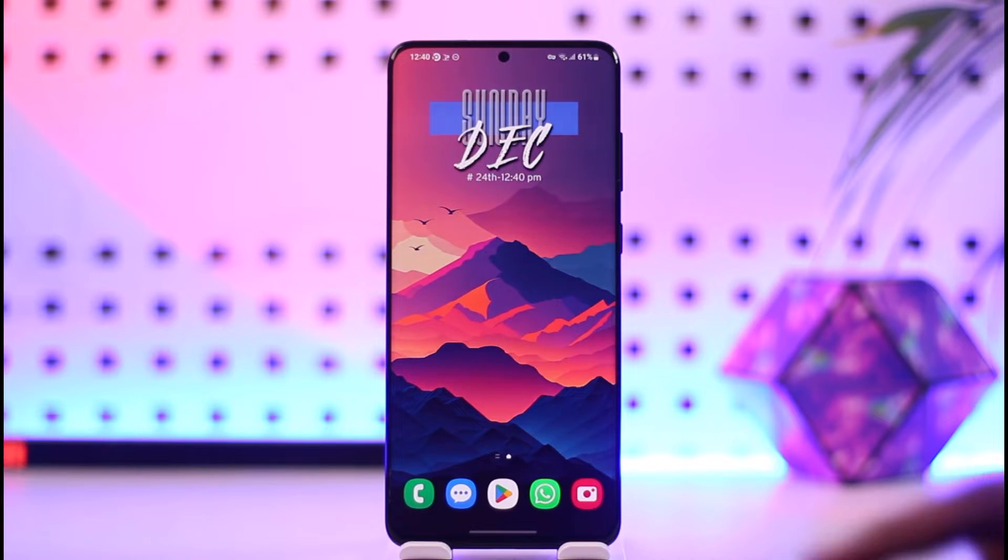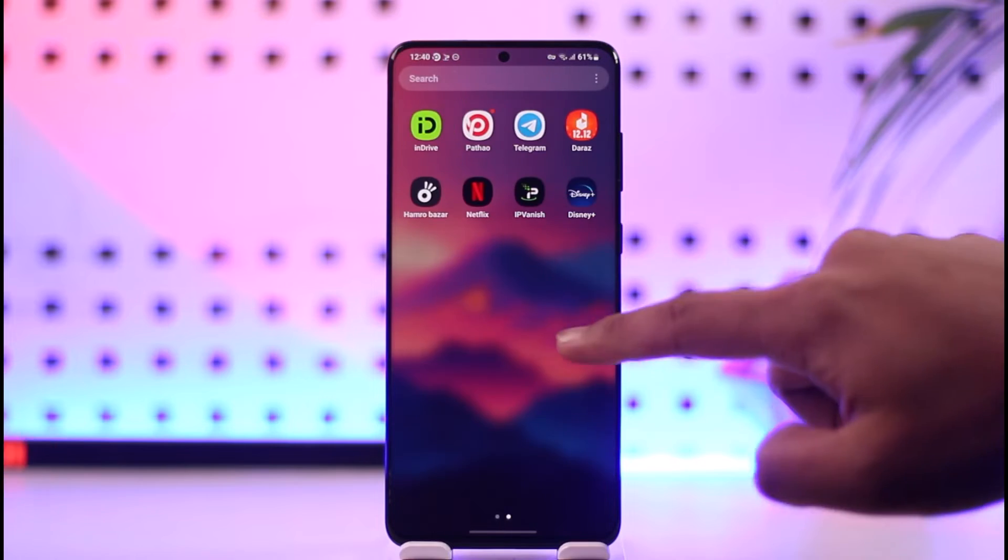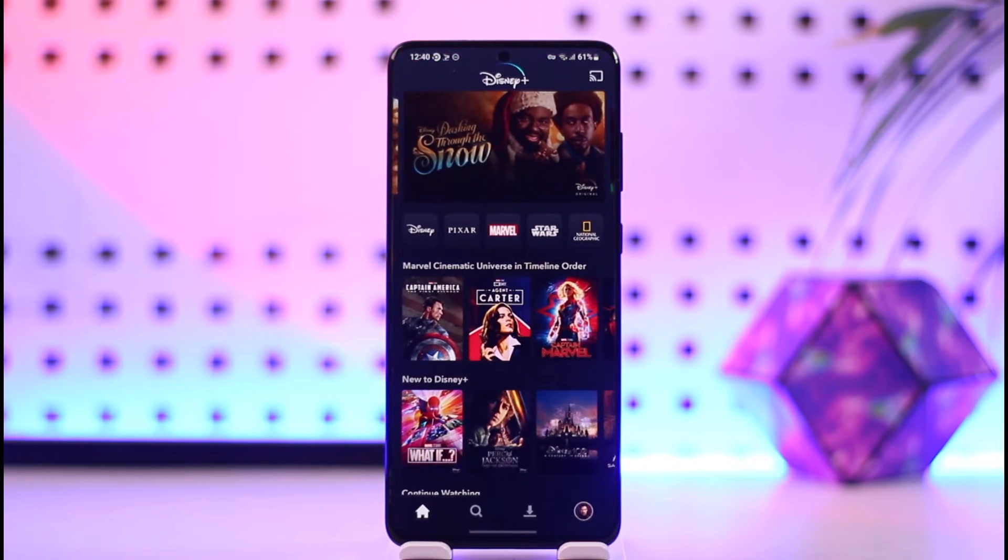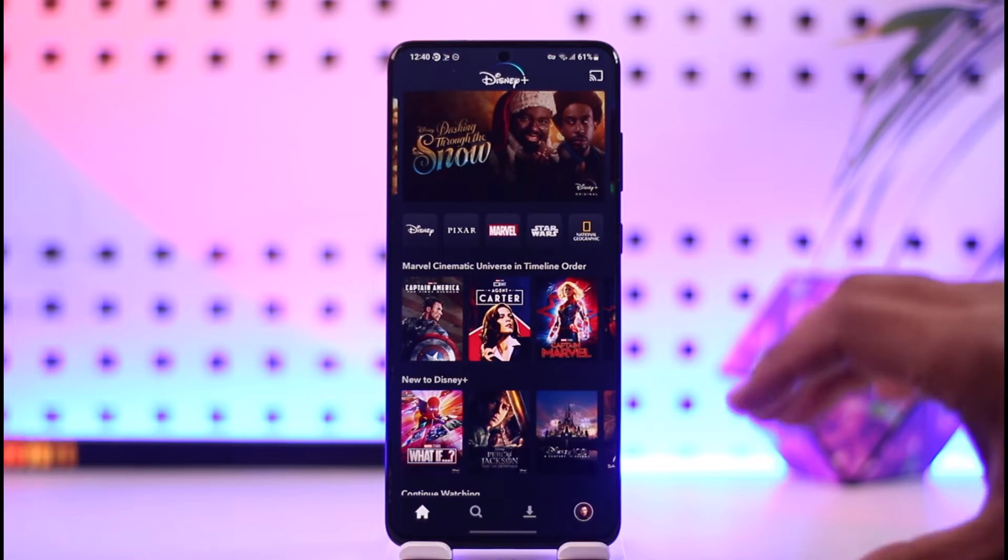Now, to change the language on Disney Plus, there are two scenarios. One is if you open Disney Plus and don't understand the app language and want to change the language for the app.